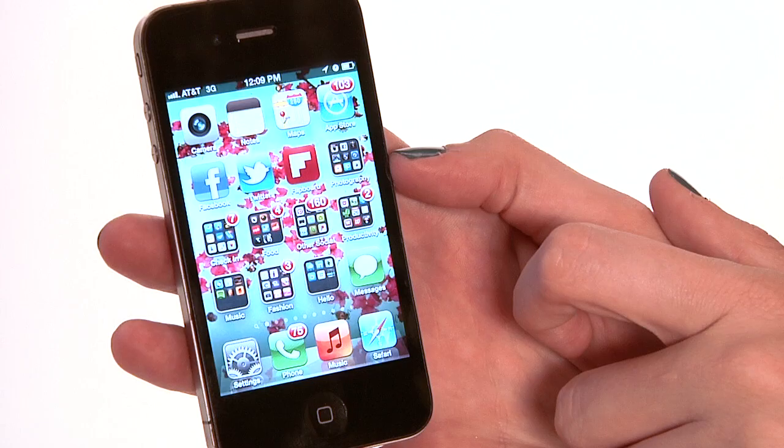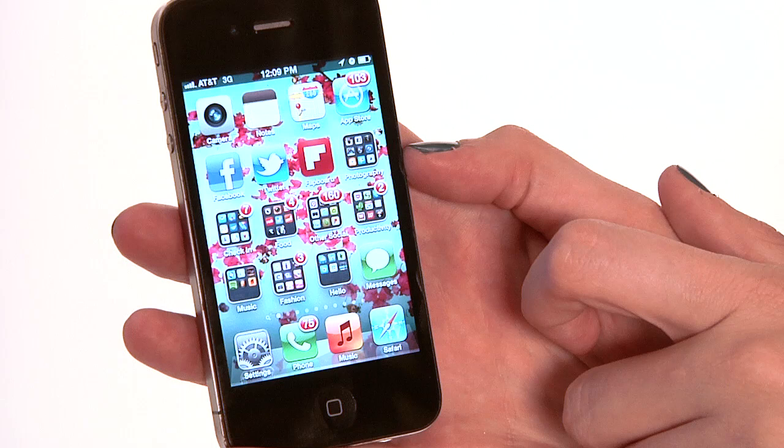Hi, my name is Rachel Ewens. I'm a mobile strategist and I run the app blog ladyappapp.com. We're going to talk about how to find hidden applications on the iPhone. Finding hidden applications on an iPhone is actually a little bit tricky and it's going to require you to know the Apple ID.